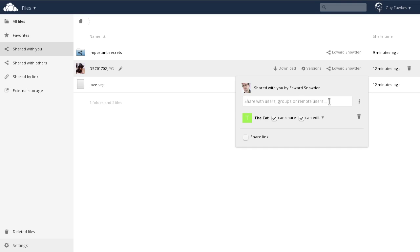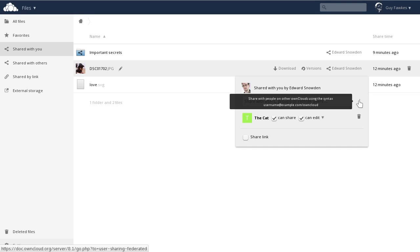You can share files with people on your own cloud server, and with people on other own cloud servers on the internet. This is where your federated cloud ID comes in.